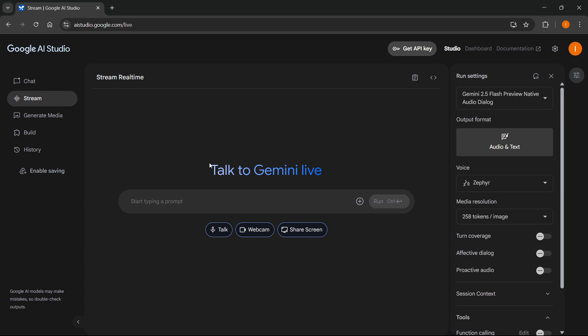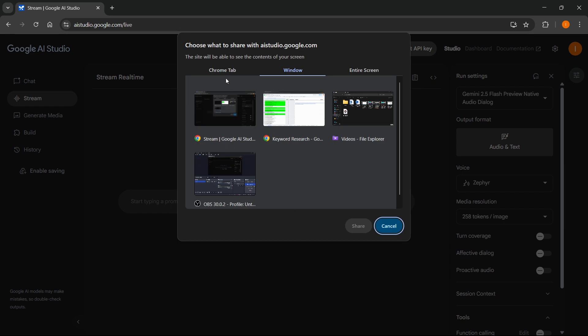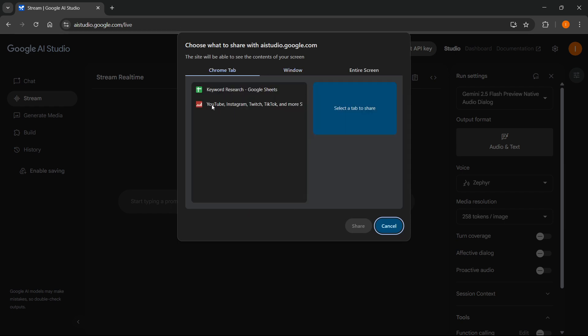You can talk to Gemini Live, but of course what you can do is click on share screen over here and once you do this, you'll be able to basically just select what tab you would like to access.